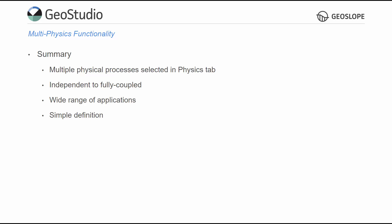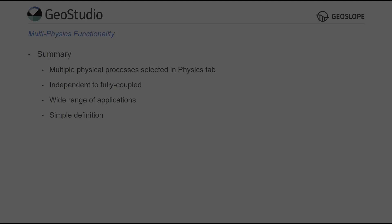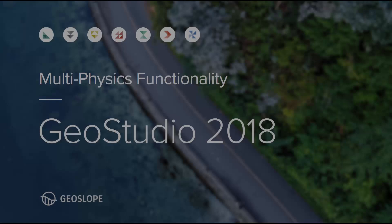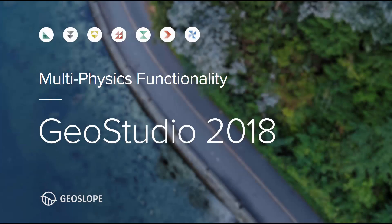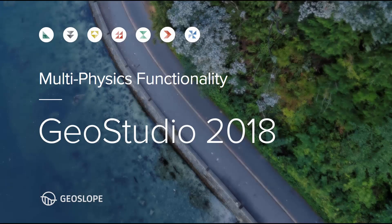For more information on GeoStudio and its features, please take a look at the example files and other tutorial videos on the GeoSlope website. The Heat and Mass Transfer Engineering Book is also a valuable resource for understanding how coupling between processes is represented mathematically in GeoStudio. Thank you for watching.